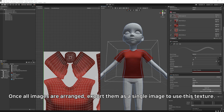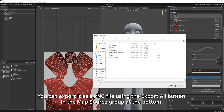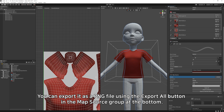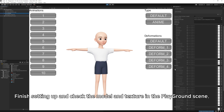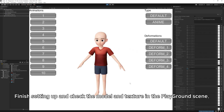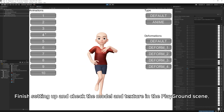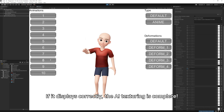Once all images are arranged, export them as a single image to use as the texture. You can export it as a PNG file using the Export All button in the Map Source group at the bottom. Finish setting up and check the model and texture in the Playground scene. If it displays correctly, the AI texturing is complete.